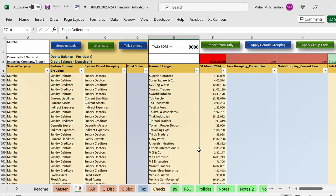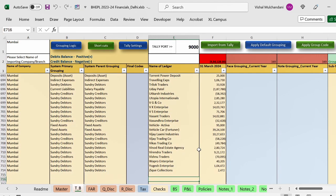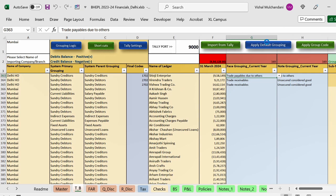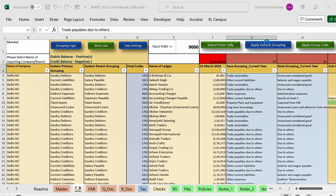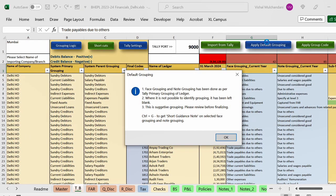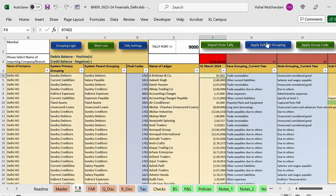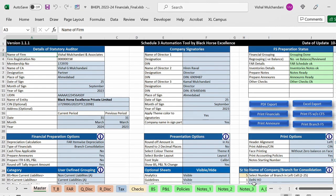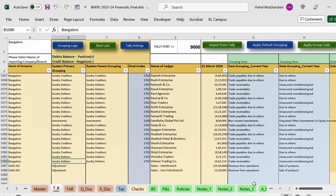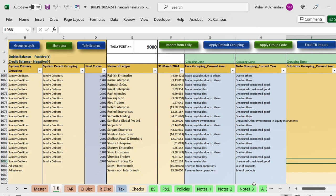After importing Mumbai we can follow the same process — pass the adjustment entry and click on 'Apply Default Grouping.' The good part of this tool is that when you click on Apply Default Grouping, whatever grouping you have already done for the previous branch — in our case the Delhi branch — will remain intact and will not require any regrouping. This is how we import data for each branch one by one. I have already completed grouping for Mumbai and Bangalore as well, with data imported for all three branches.